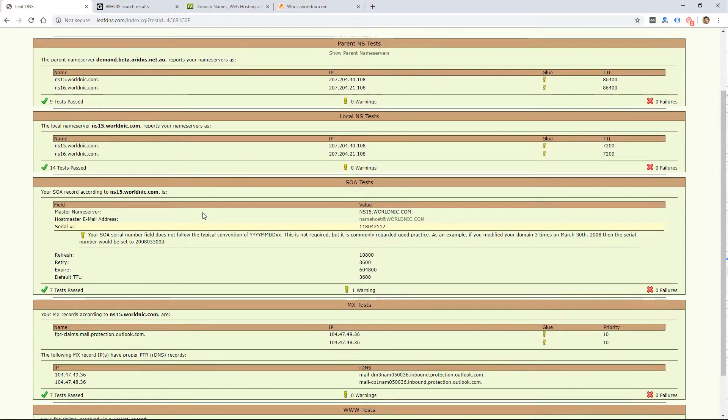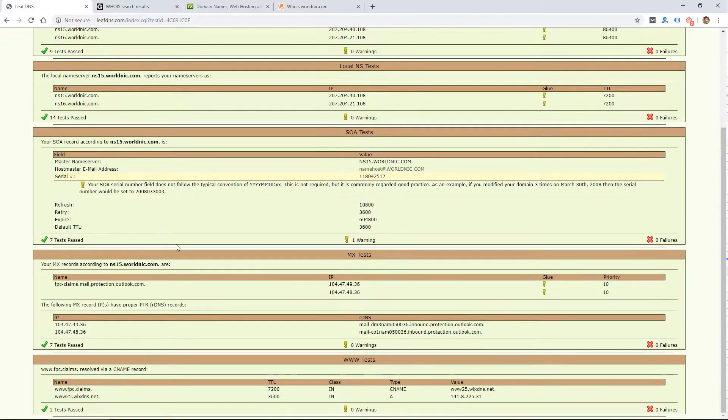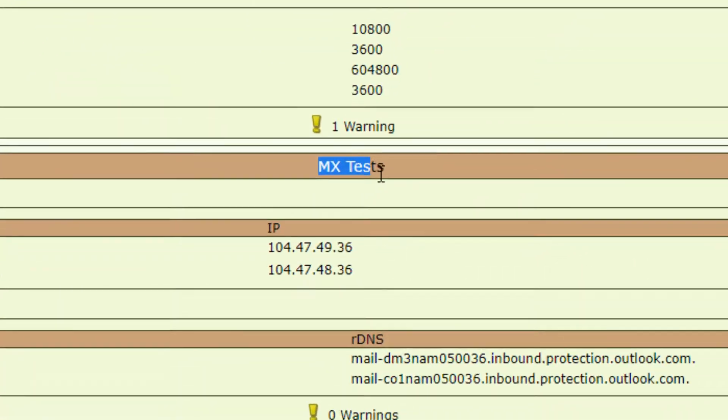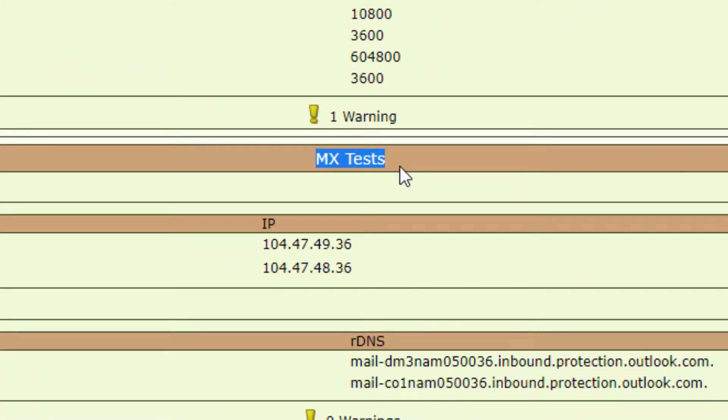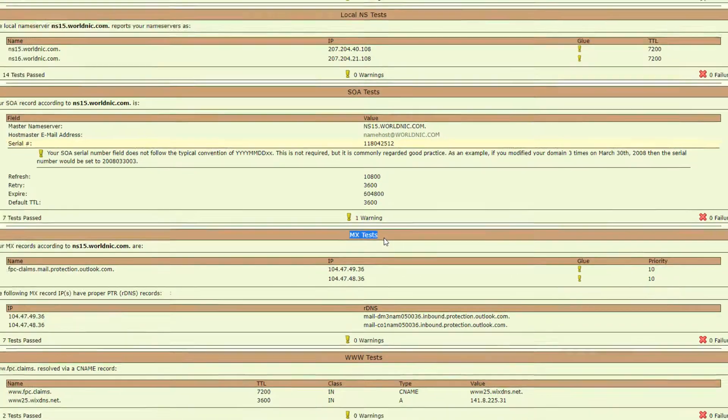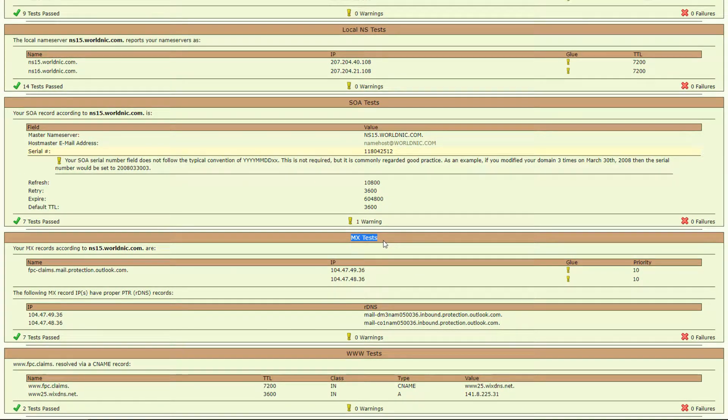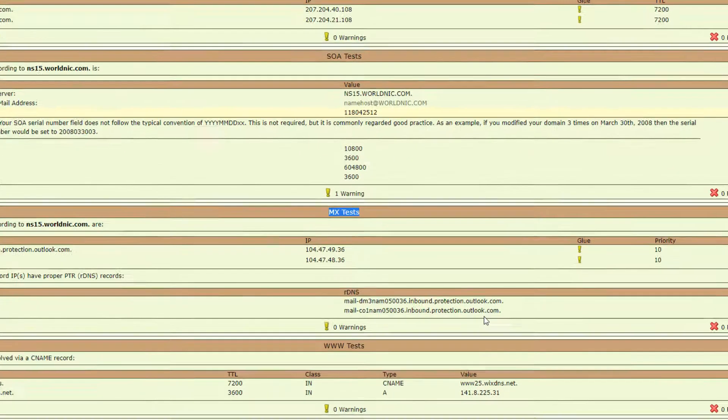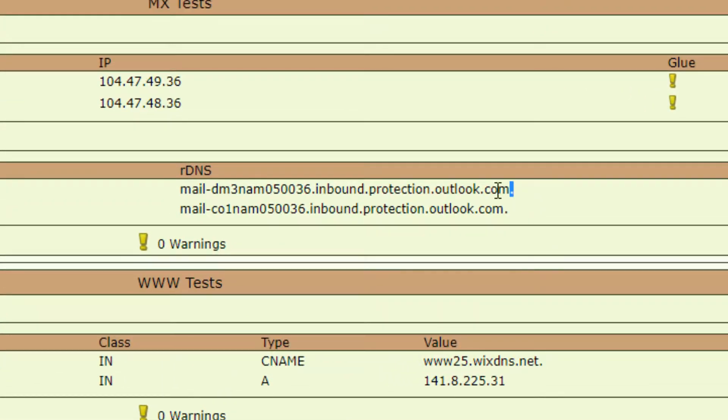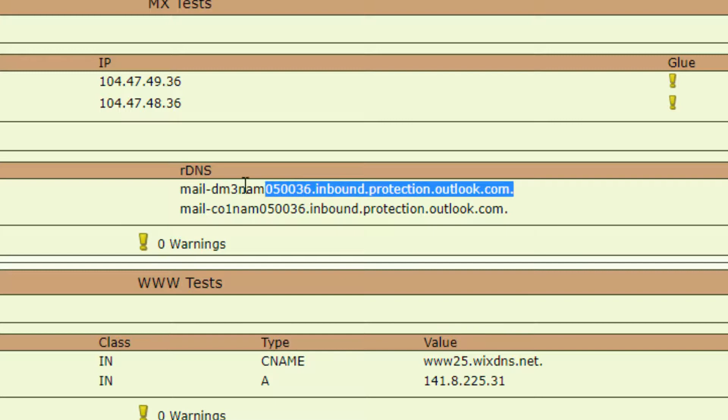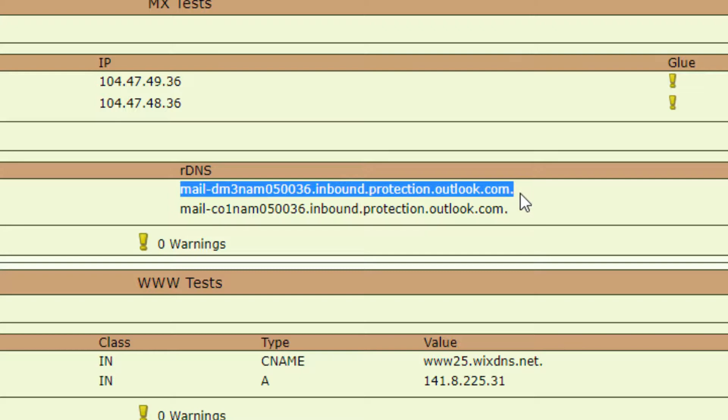If I scroll down here, the next info I'm looking at is the MX test. MX has to do with the email routing. If I look through here, there's some IP addresses, and then you notice there are these that say outlook.com.